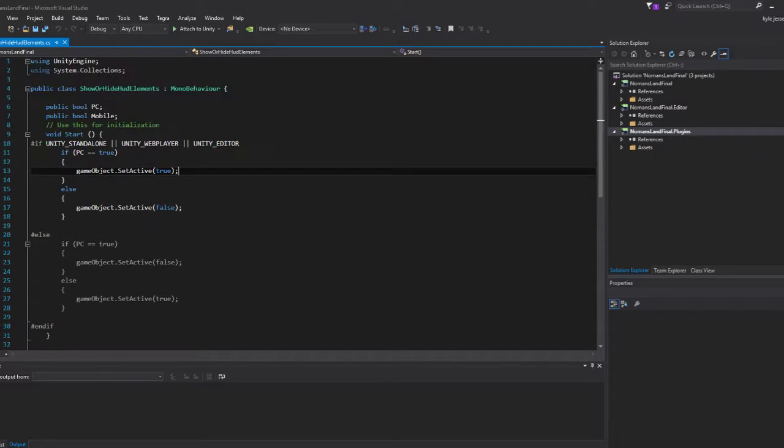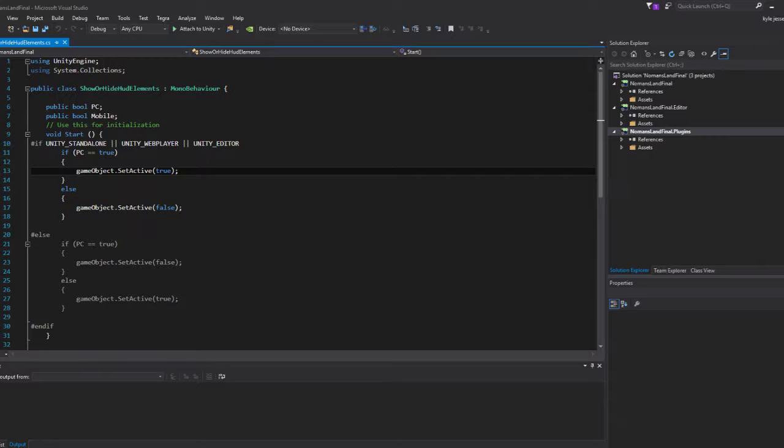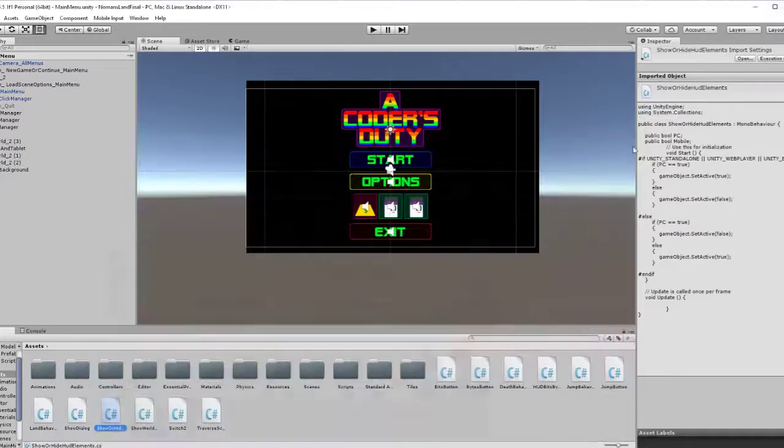This is the script that I add to different things to decide if it should be shown on PC or not. So, if it's PC, these get shown. If it's not PC, they get hidden. That's pretty much it. PC shown, else hidden. And that is just it really.